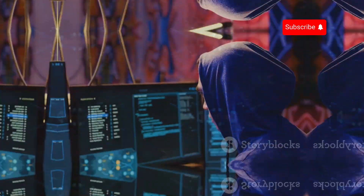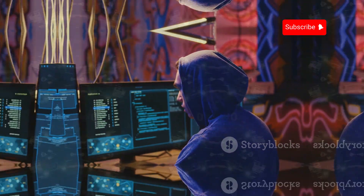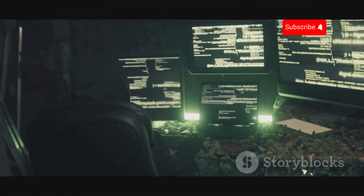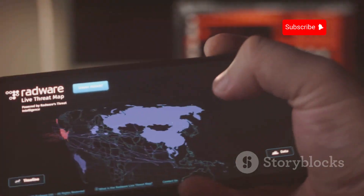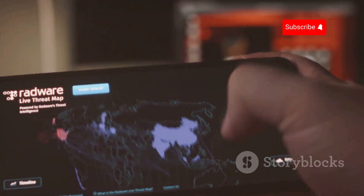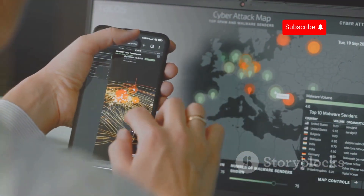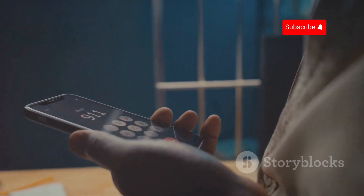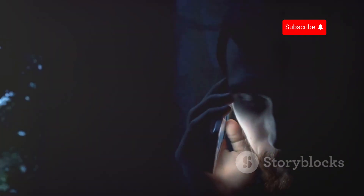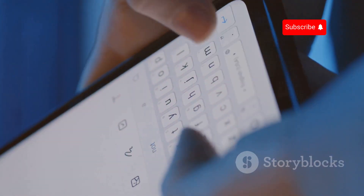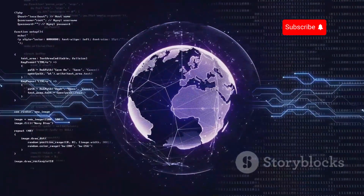Hackers are always looking for new ways to exploit systems, and SS7 vulnerabilities are like a gold mine. They can use these weaknesses to track your location in real time, intercept your calls and texts, and listen in on conversations or read your messages.